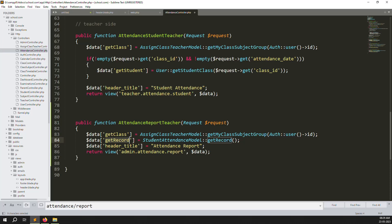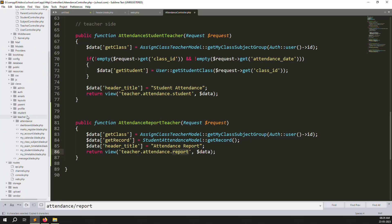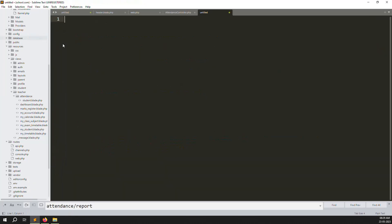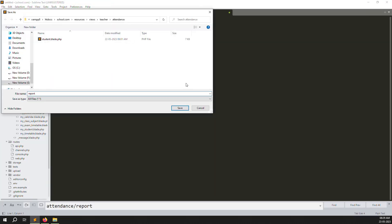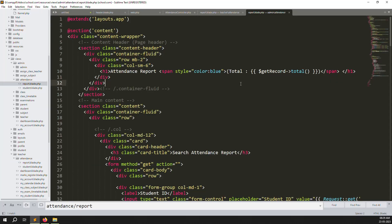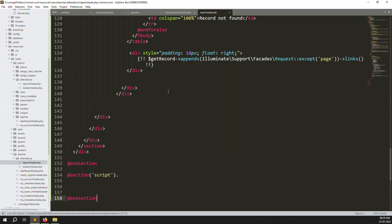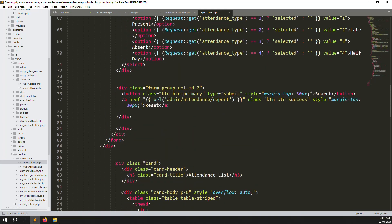Before that, create a new blade file. Inside the teacher side views folder, go to teachers/attendance/ and create a new file called report.blade.php. Copy the admin attendance report.blade.php and paste it into the teacher side folder.